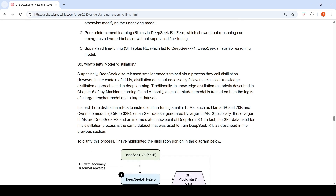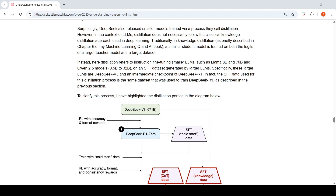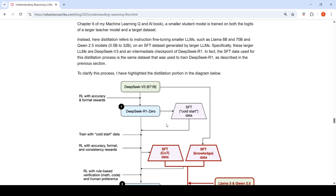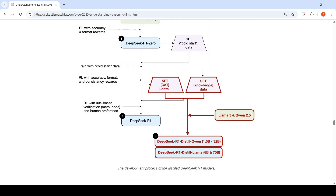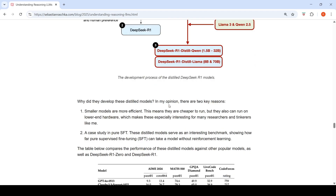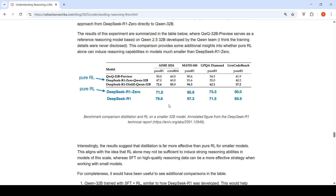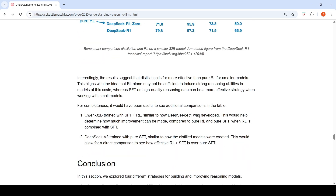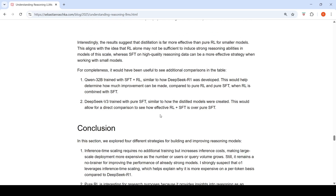Here, distillation means instruction fine-tuning smaller LLMs — such as LLaMA or Qwen models — on a supervised fine-tuning dataset generated by larger LLMs like DeepSeek V3 and an intermediate checkpoint of DeepSeek R1. The SFT data used includes chain-of-thought data, so smaller models are fine-tuned on this dataset and thereby gain reasoning capabilities. You need a supervised fine-tuning dataset coming from a larger model.